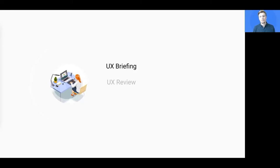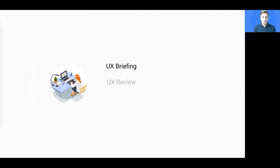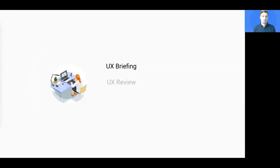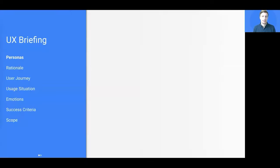When briefing UX designers, there are quite some boxes you want to have ticked before you even reach out. It's all about the objective. What do you want to achieve? This sounds pretty trivial, but if you zoom in a bit more, you might discover some tricky things.